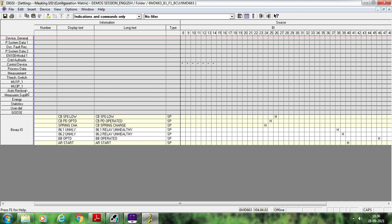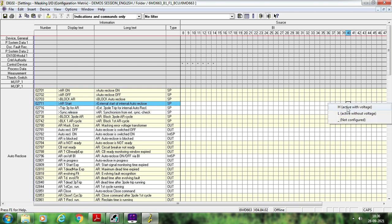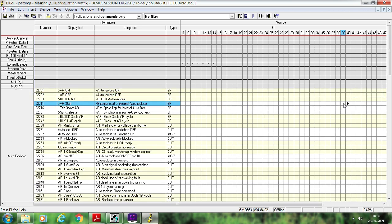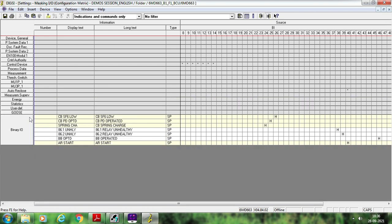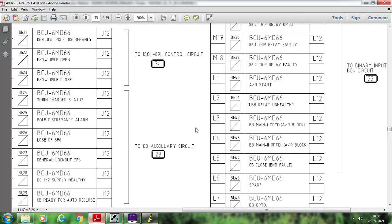Even if you configure AR start at binary input 40, this AR start signal alone is not going to do anything. Why? Because autoreclosure is an inbuilt function of BCU, and you have to inform the BCU that input number 40 is for the AR start function. To do that, go to the Autoreclosure function block and search for AR start. Inside AR start, go to binary input number 40 and mask it. You can actually skip adding the signal separately — you can directly map binary input 40 to the internal AR start function and it will work.